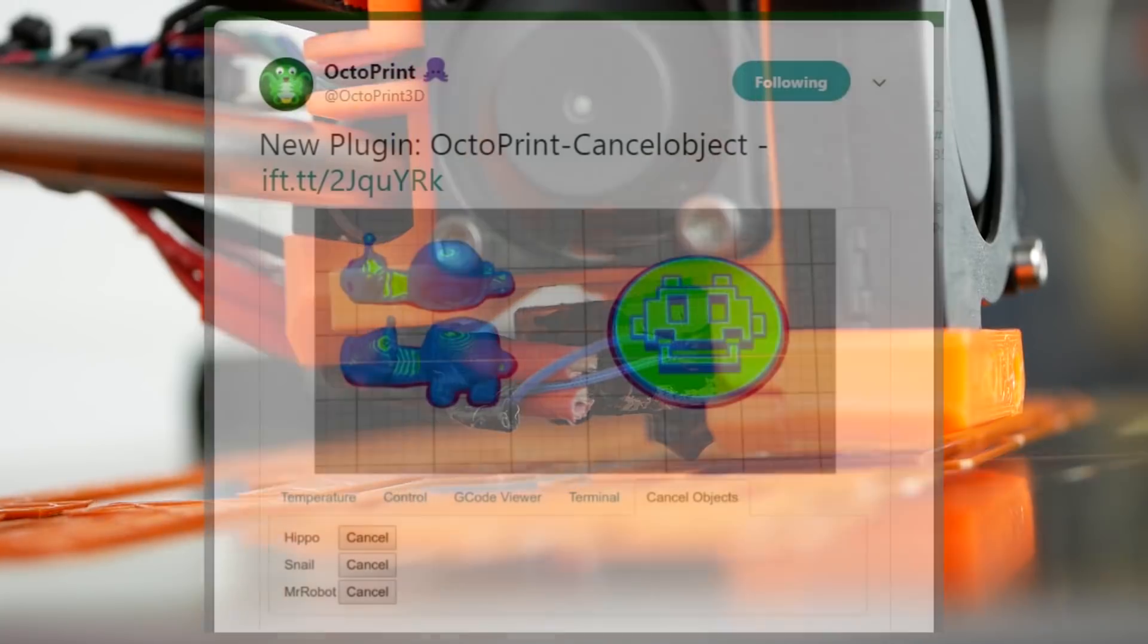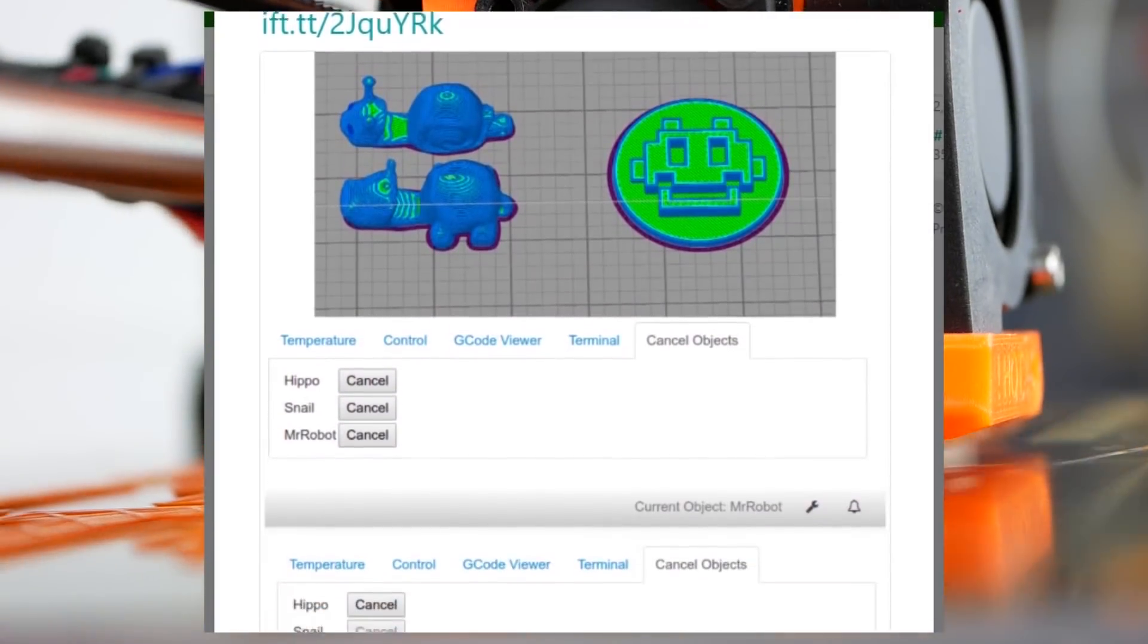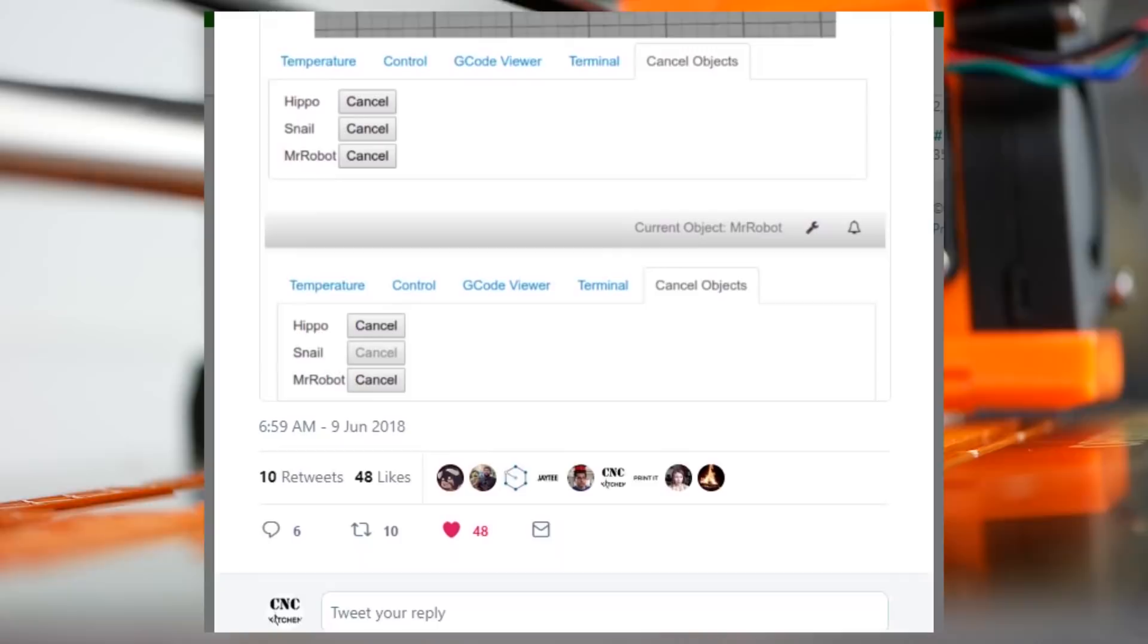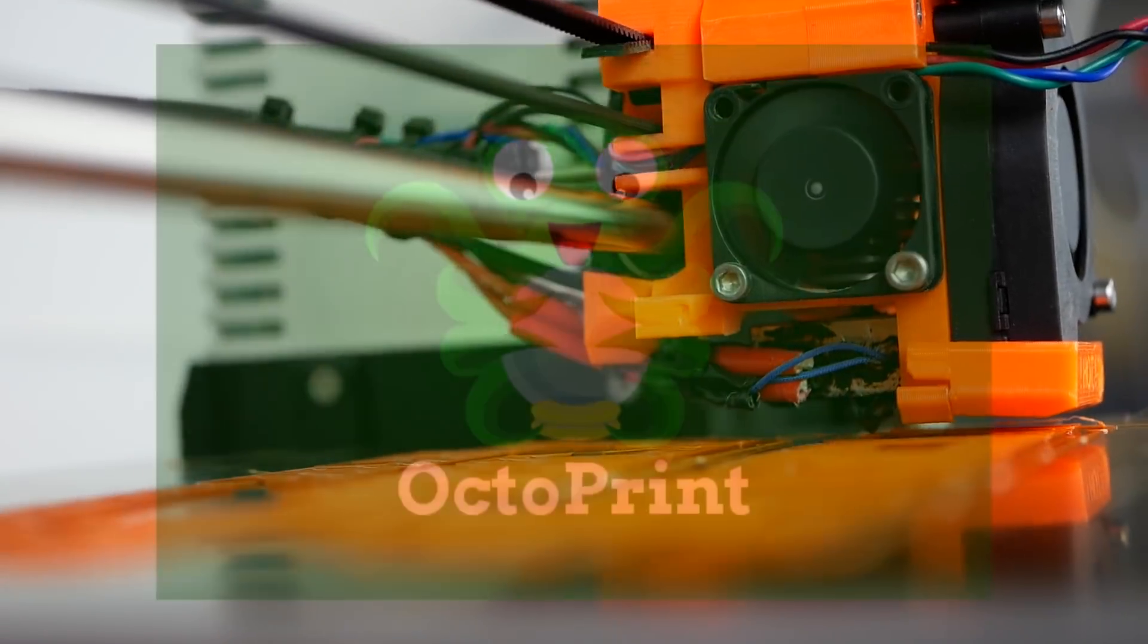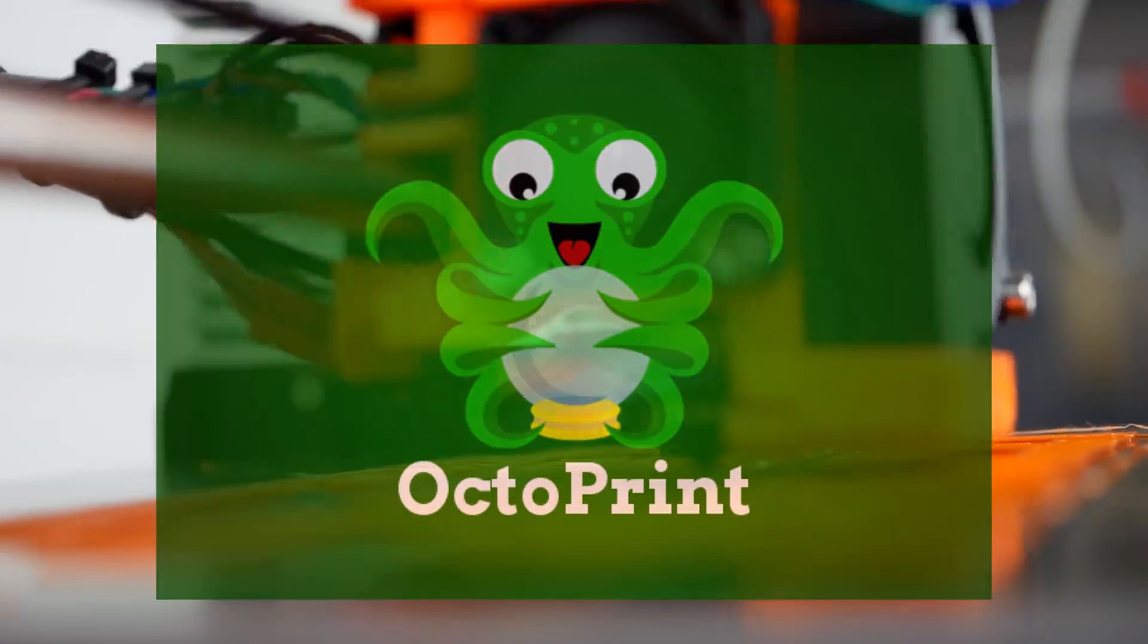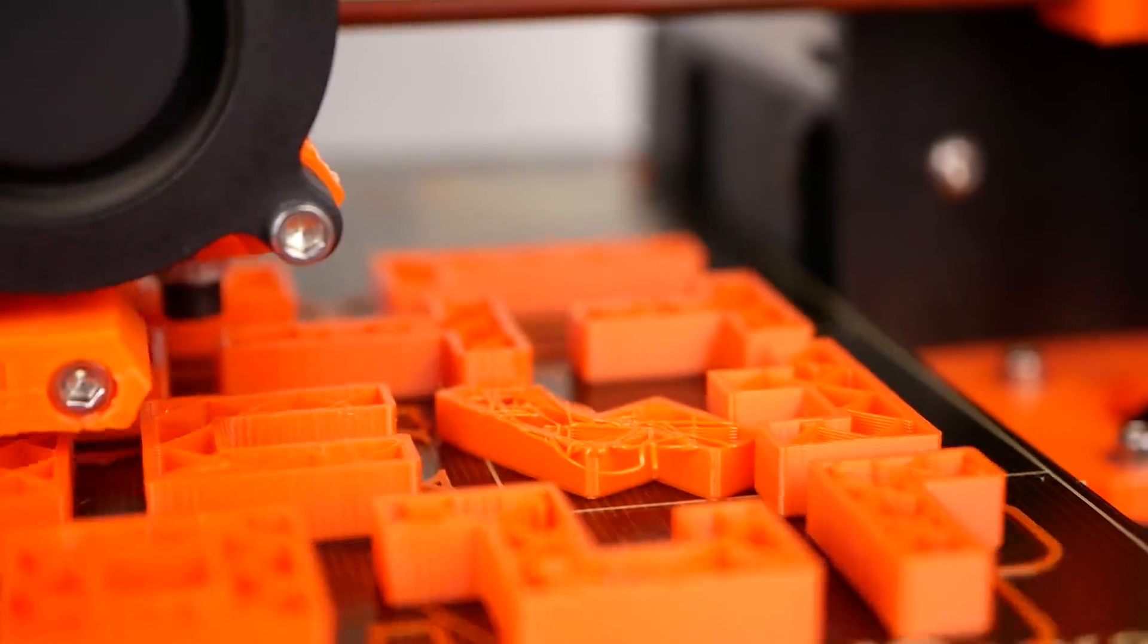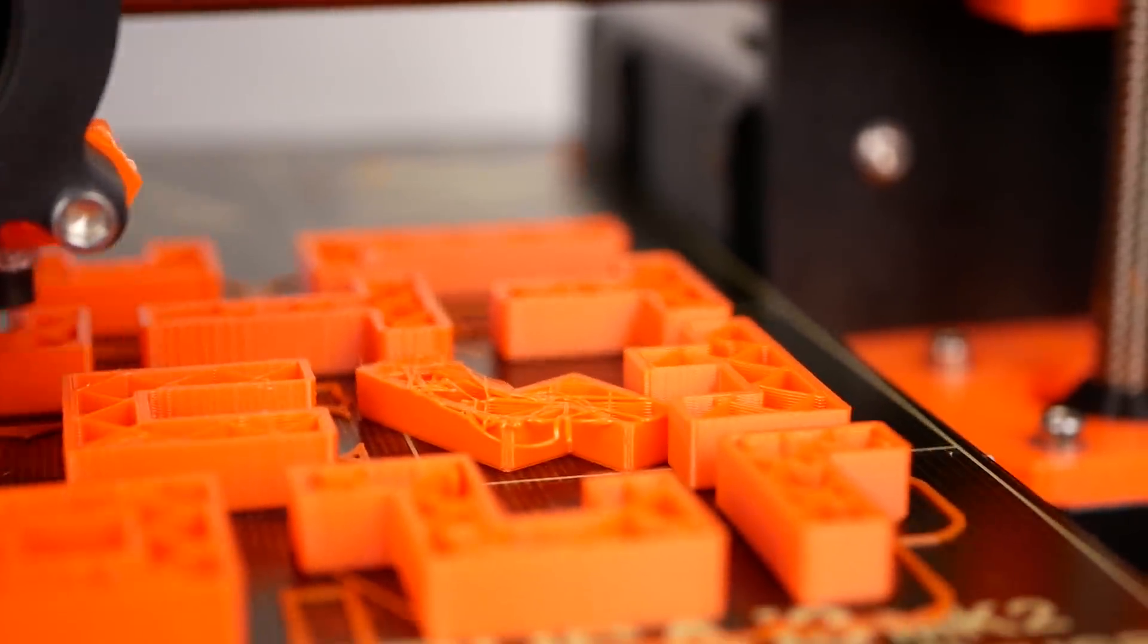A couple of days ago a plugin was released for OctoPrint that lets you deactivate individual parts of your print. OctoPrint is a 3D printer interface that usually runs on a Raspberry Pi which lets you monitor your prints remotely and many other things. In addition it can be extended with plugins for even more functionality.